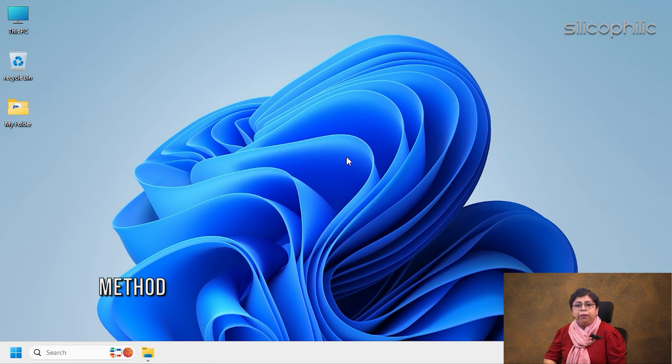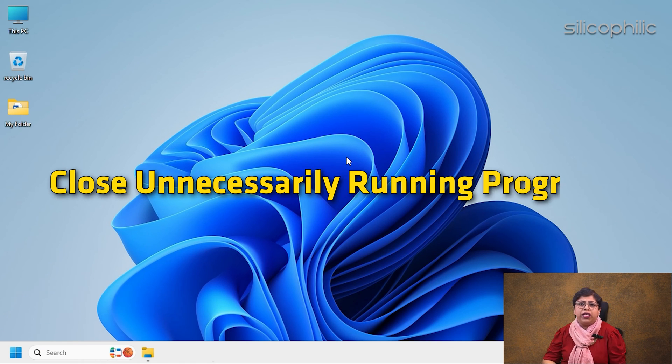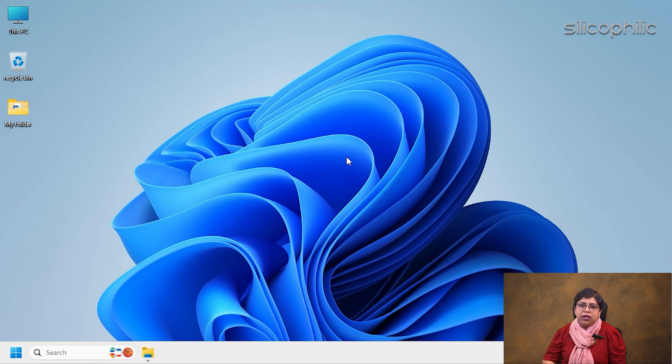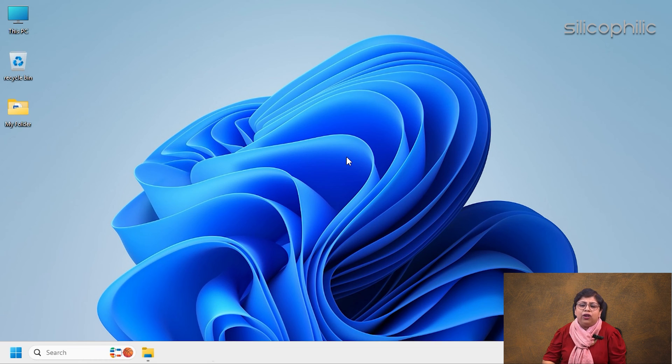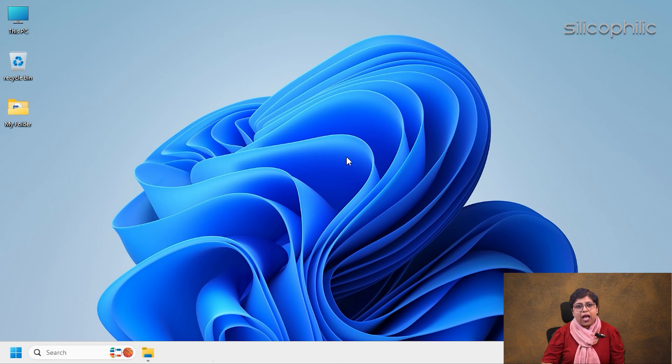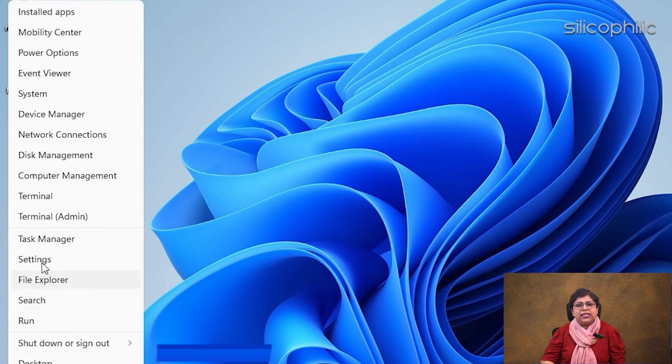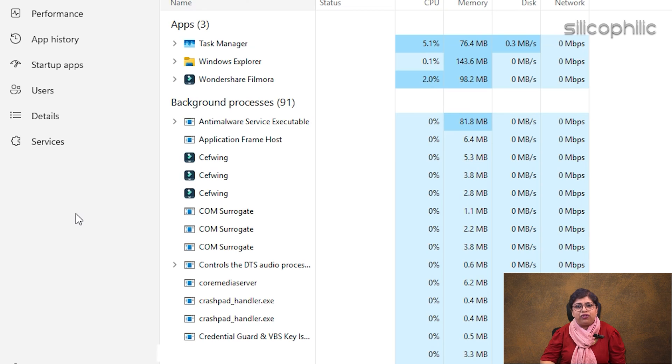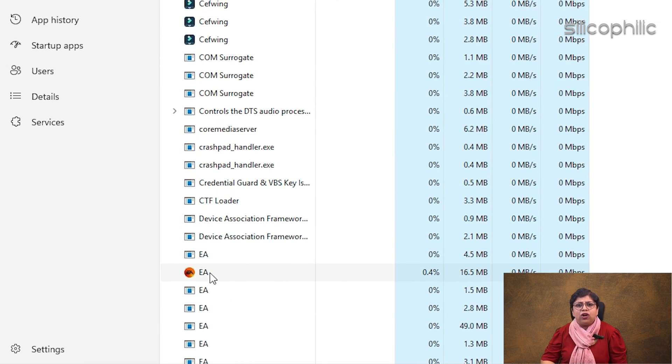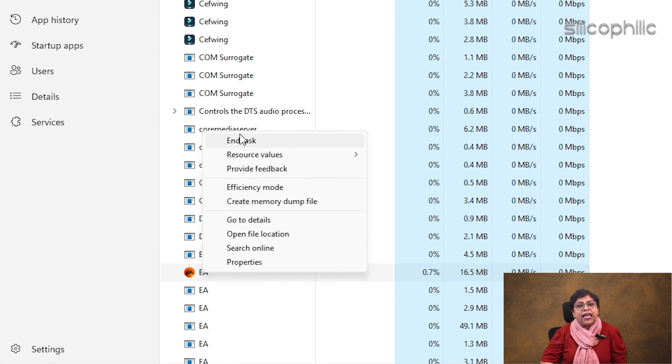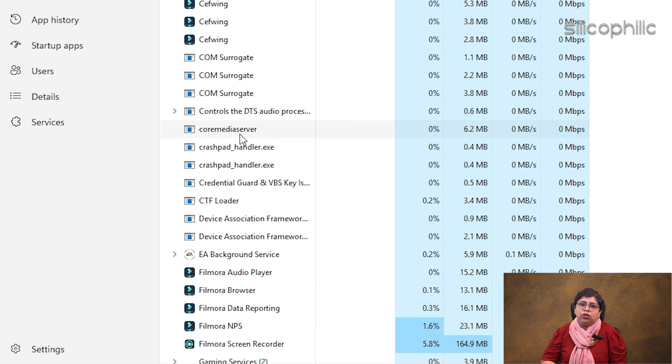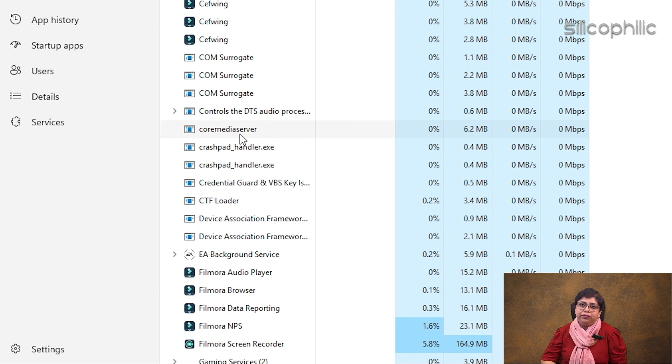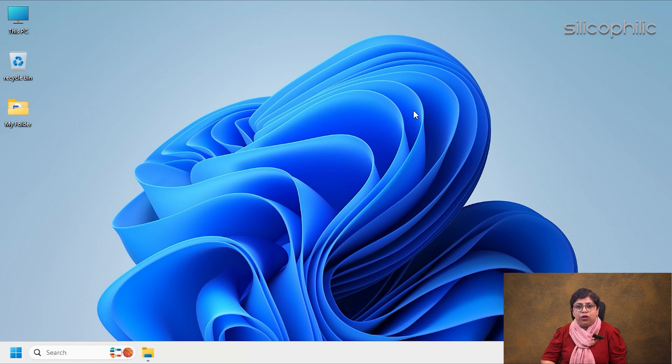Method 10: Close Unnecessarily Running Programs. Programs running in the background can also conflict with Word and cause issues. So close the unnecessary apps. Right-click on the Windows Start button and select Task Manager. Go to the Processes tab and right-click on the processes you want to close. Select the End Task option. Repeat the same for each task you want to kill. Then exit the window and try to open Word.